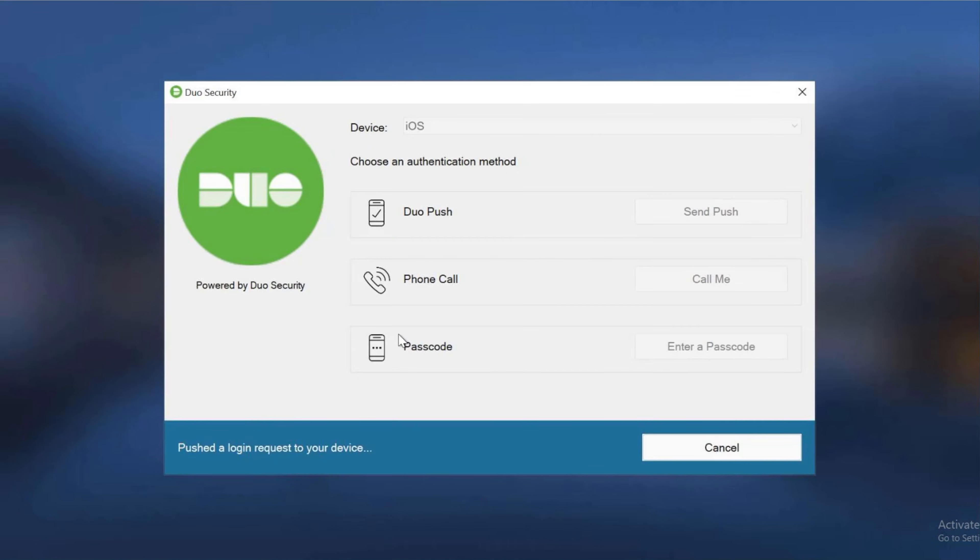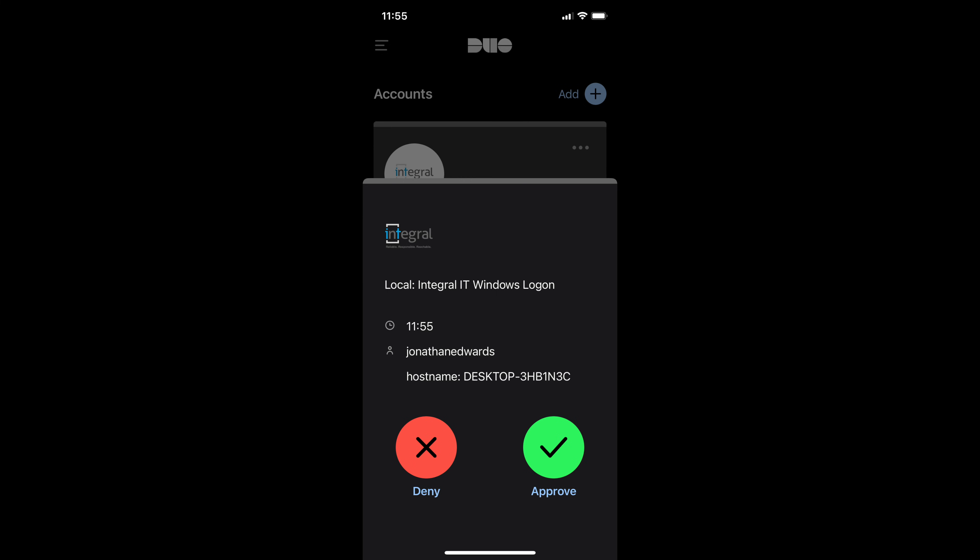and now I've got the Duo. So on my phone now I will open Duo and it's asking me if I want to approve the sign onto the computer,